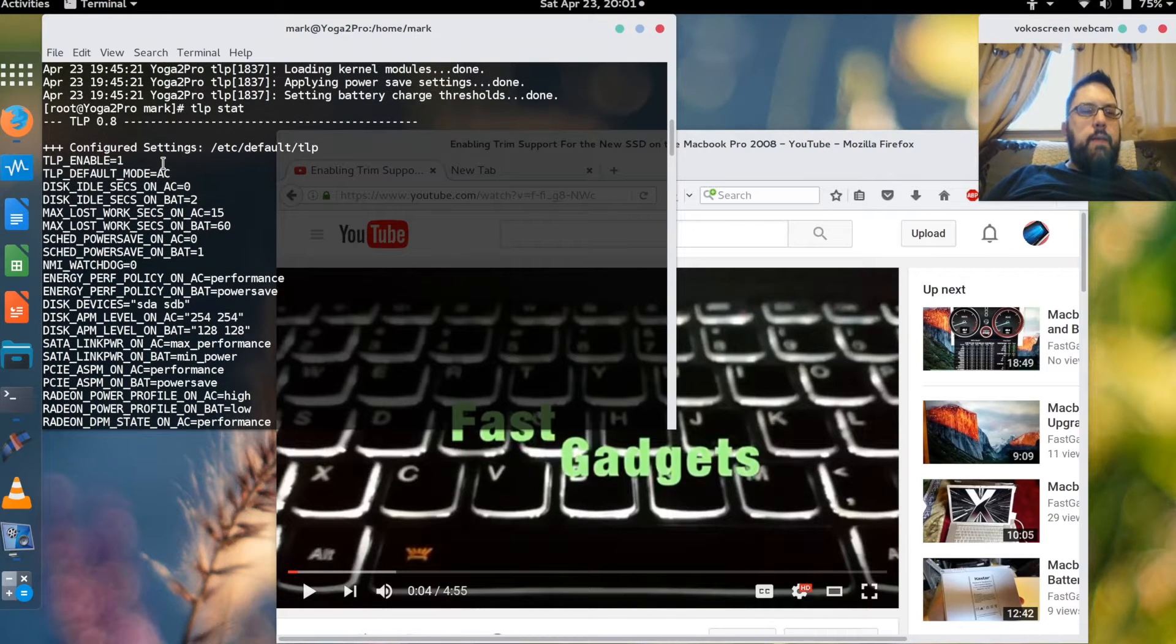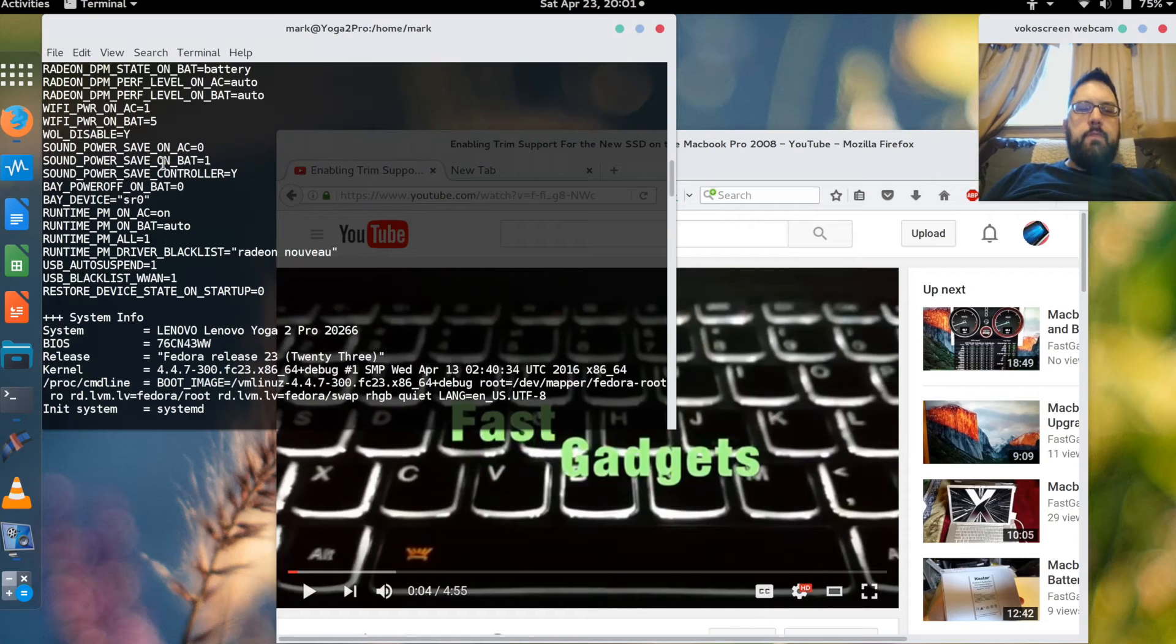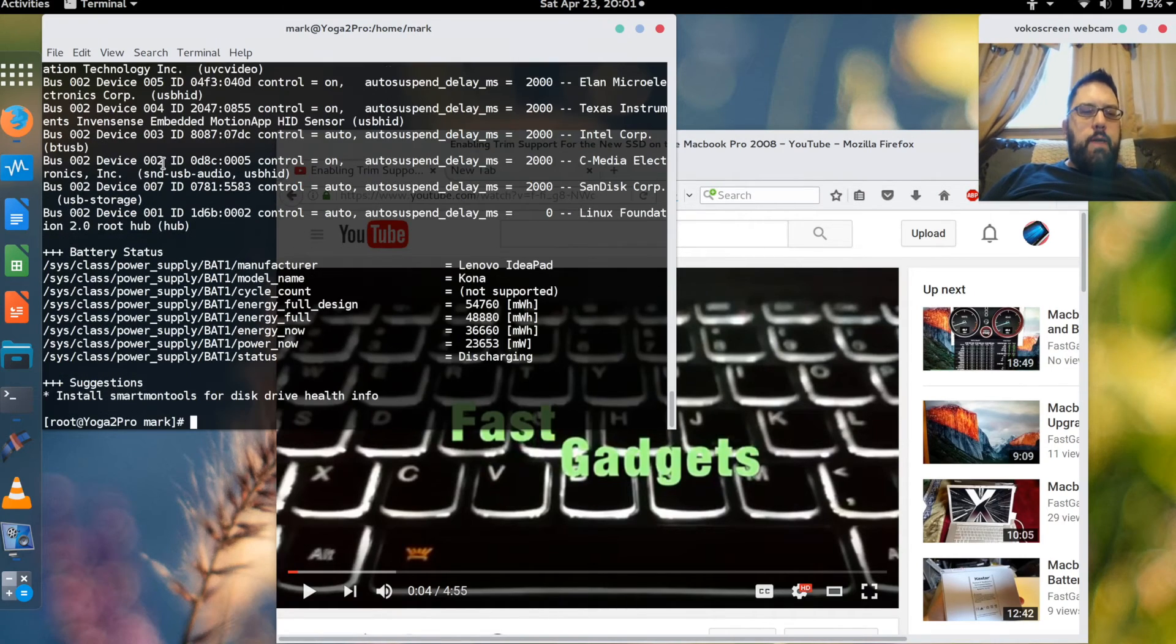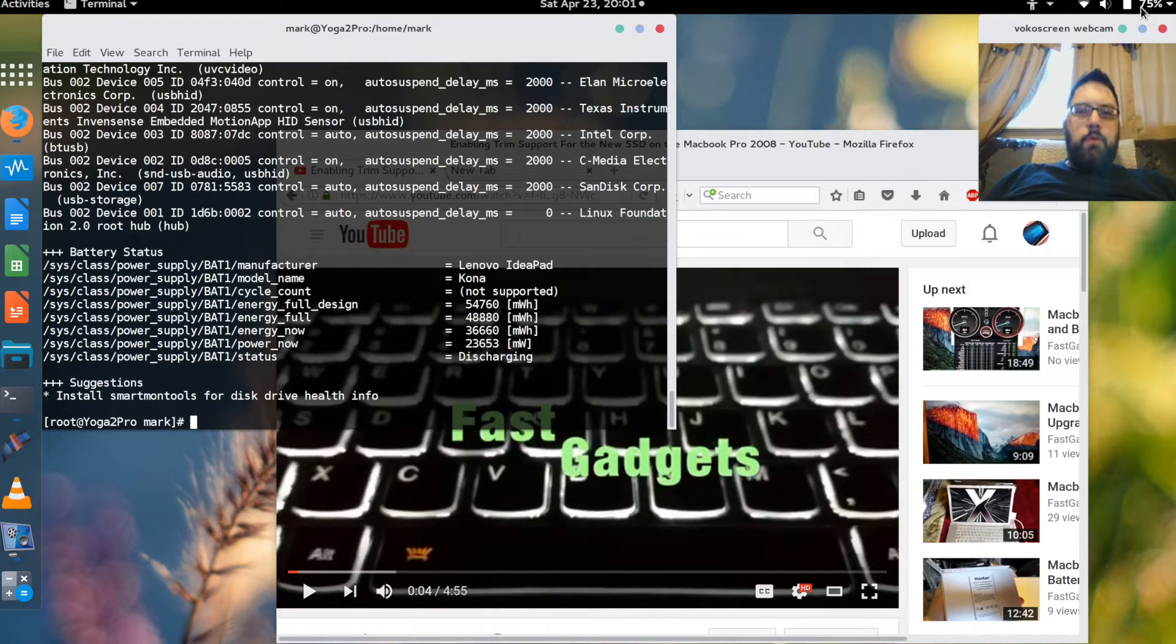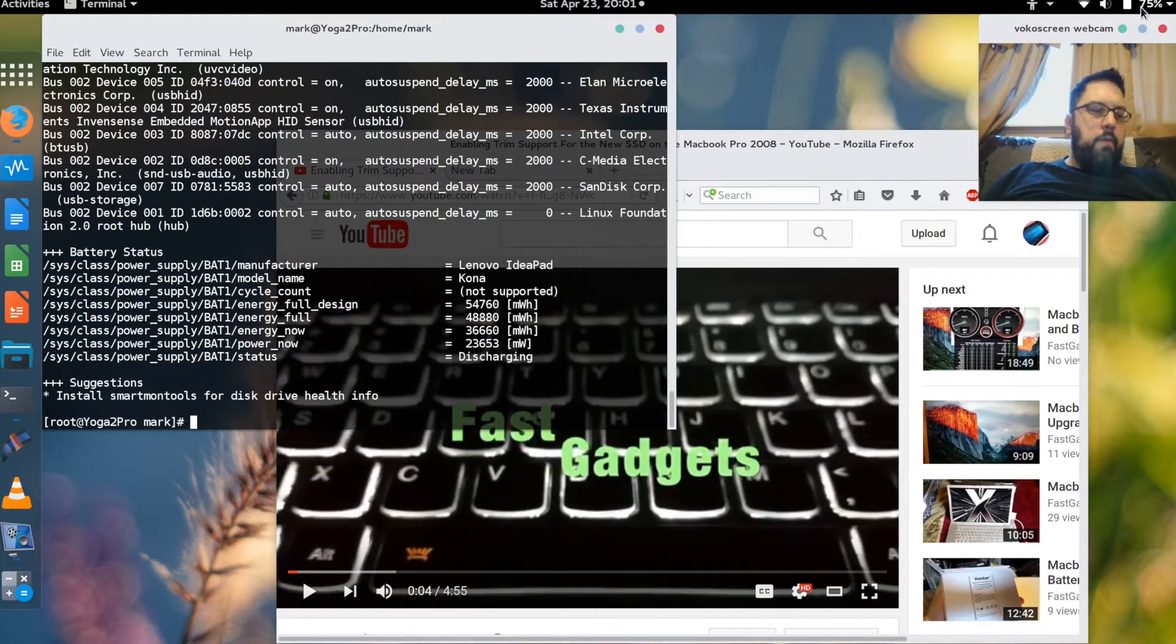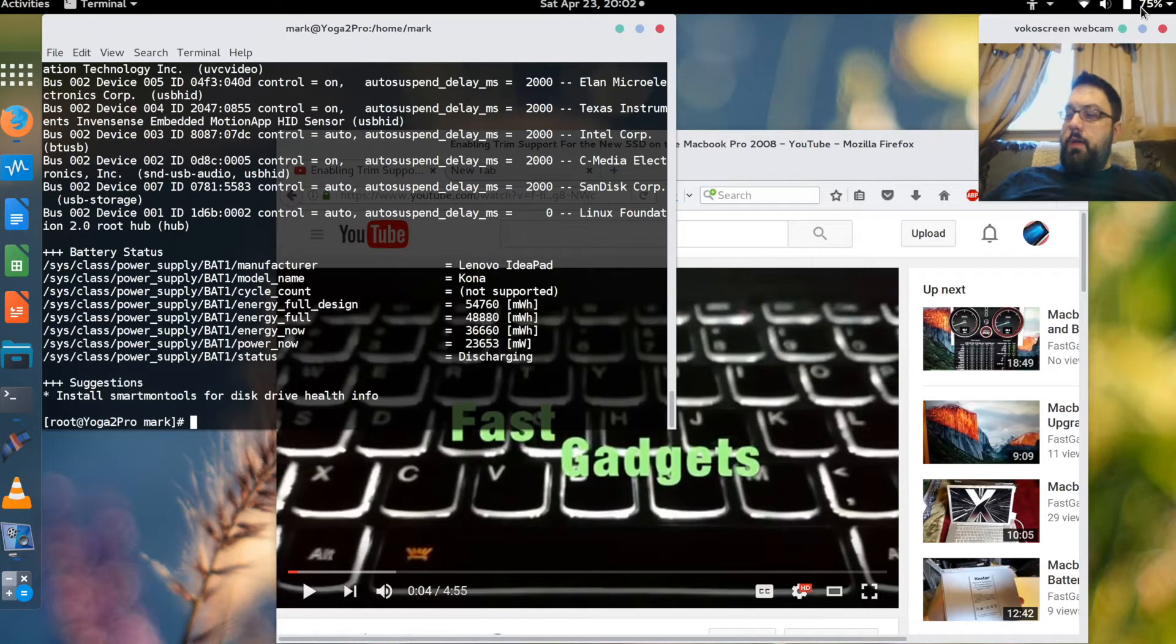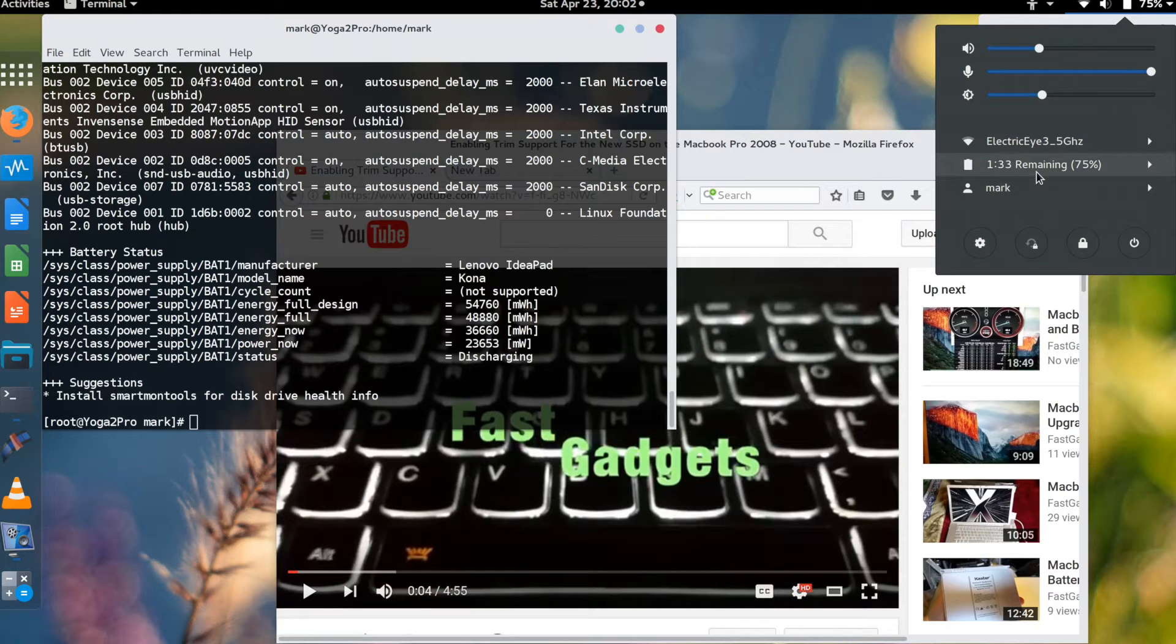Basically with TLP enabled I would say I've doubled my battery life. Now right now I'm doing a video capture, I've got the webcam going, I've got USB devices plugged in. I'm running from battery so I can show you what these tools are capable of doing. And it's telling me about an hour and 33 minutes.